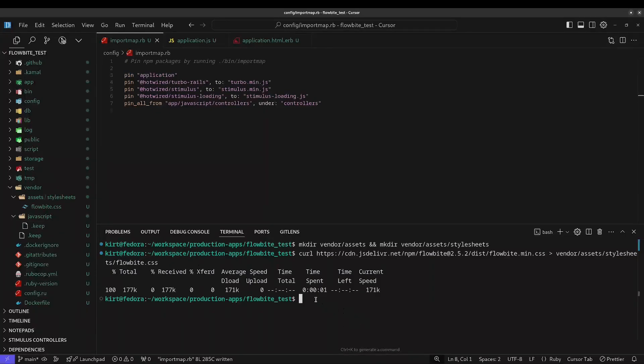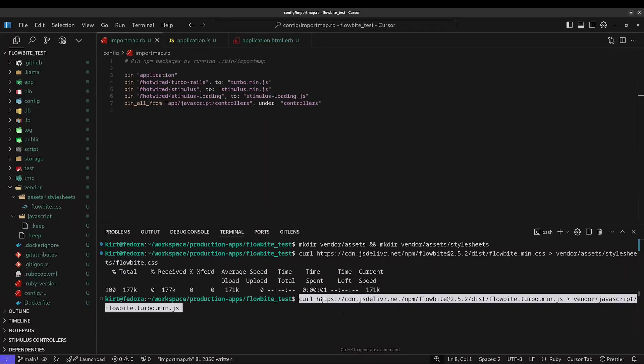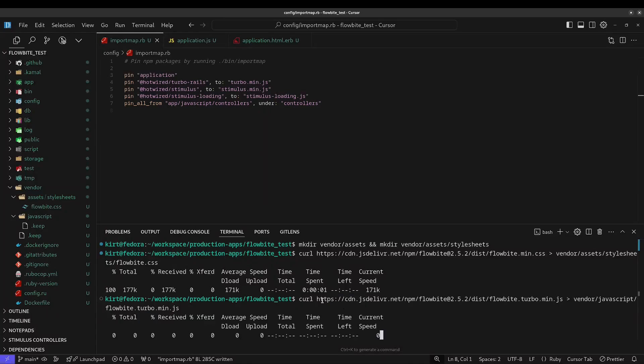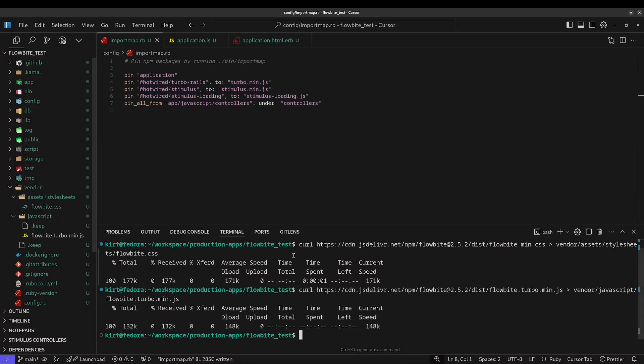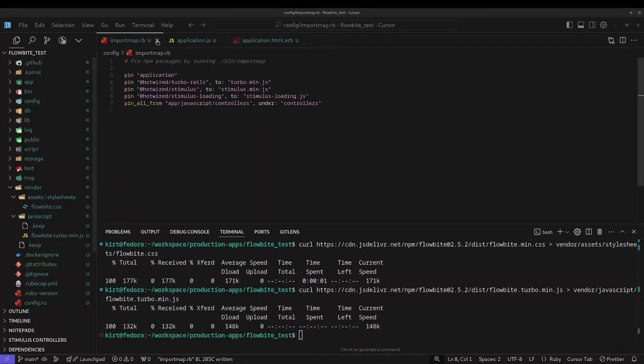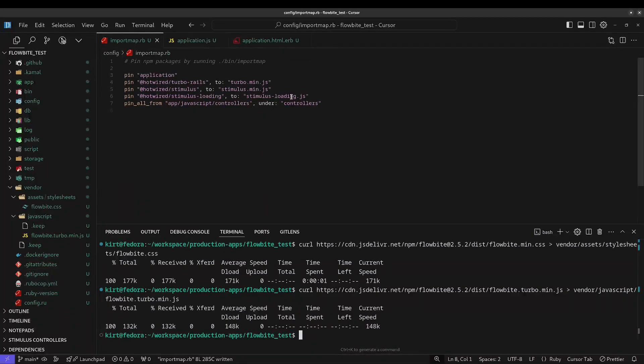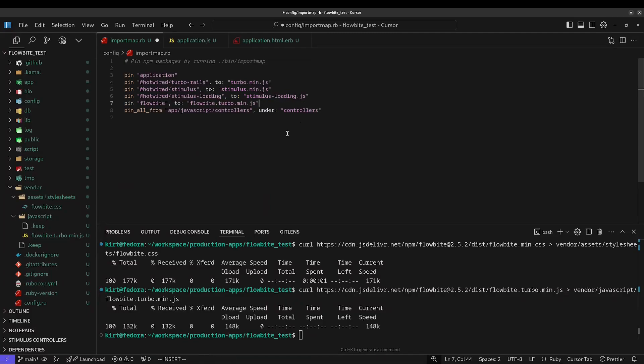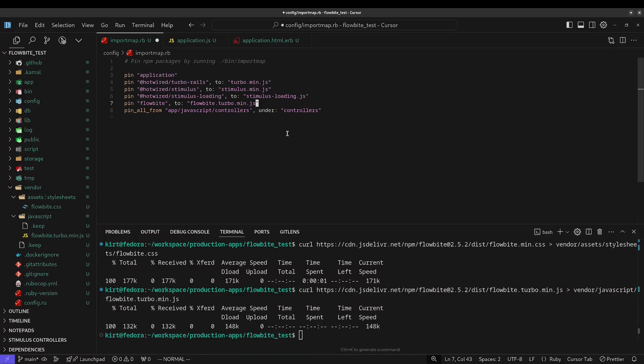You'll need to do the same thing with the FlowByte Turbo JS file, putting it under the vendor JavaScript directory. Now, in the import map configuration file, you'll need to pin the file. You don't need to specify the path. And again, you'll want to name it FlowByte.